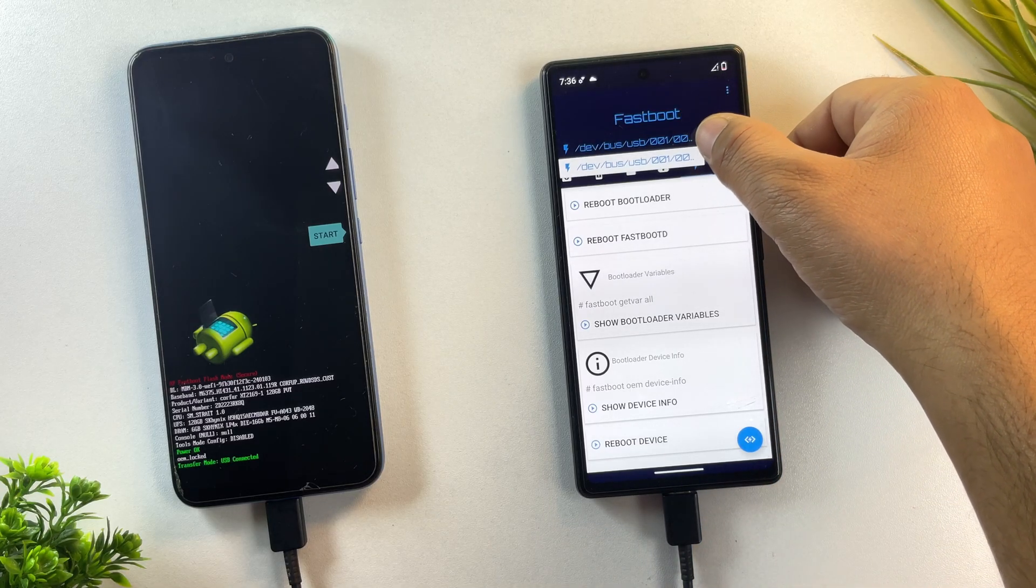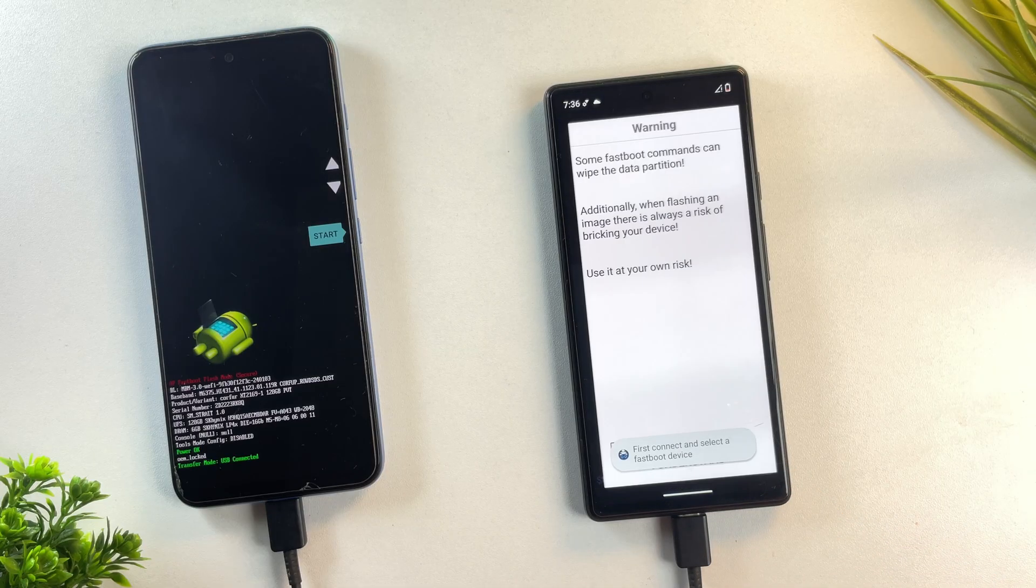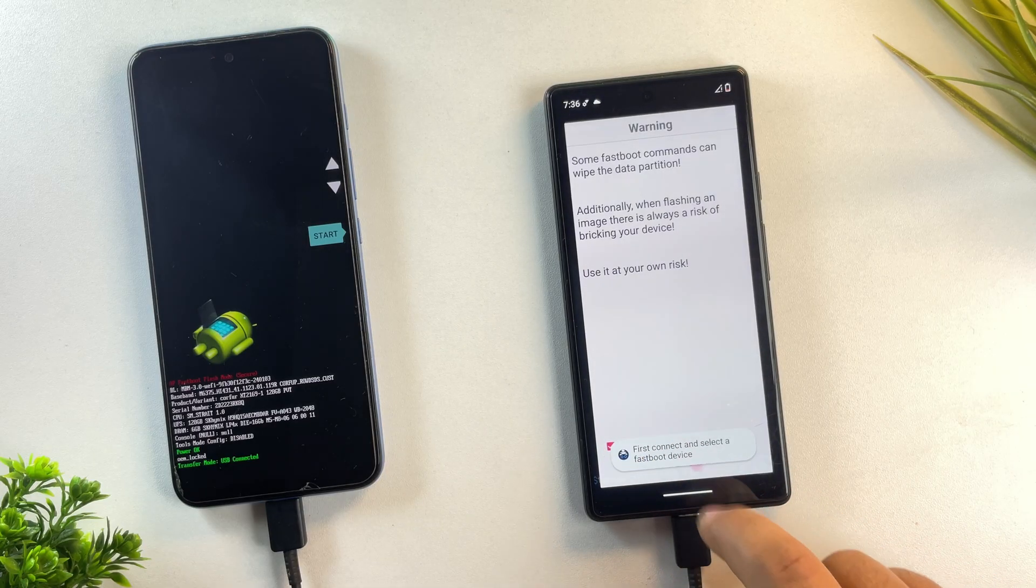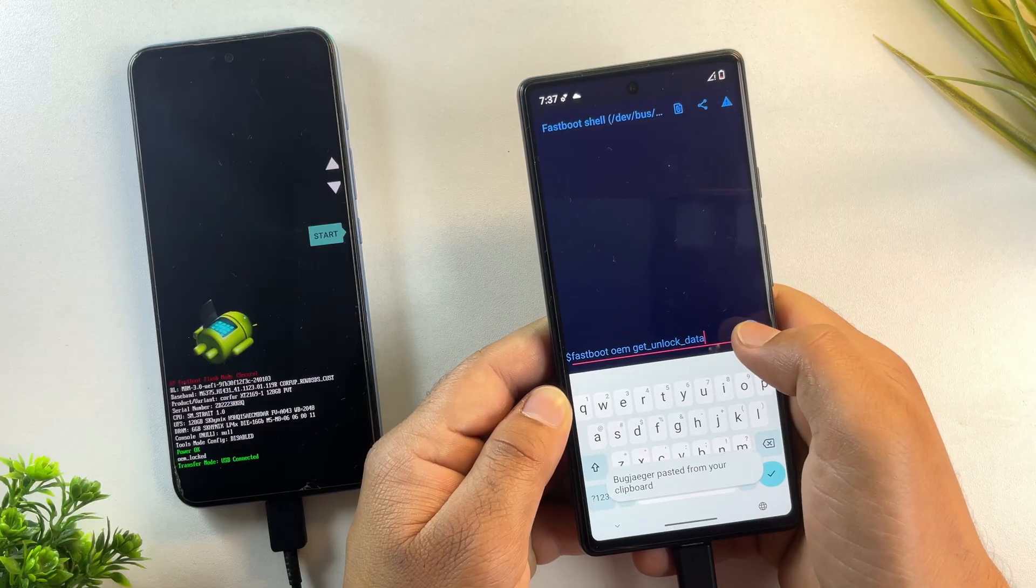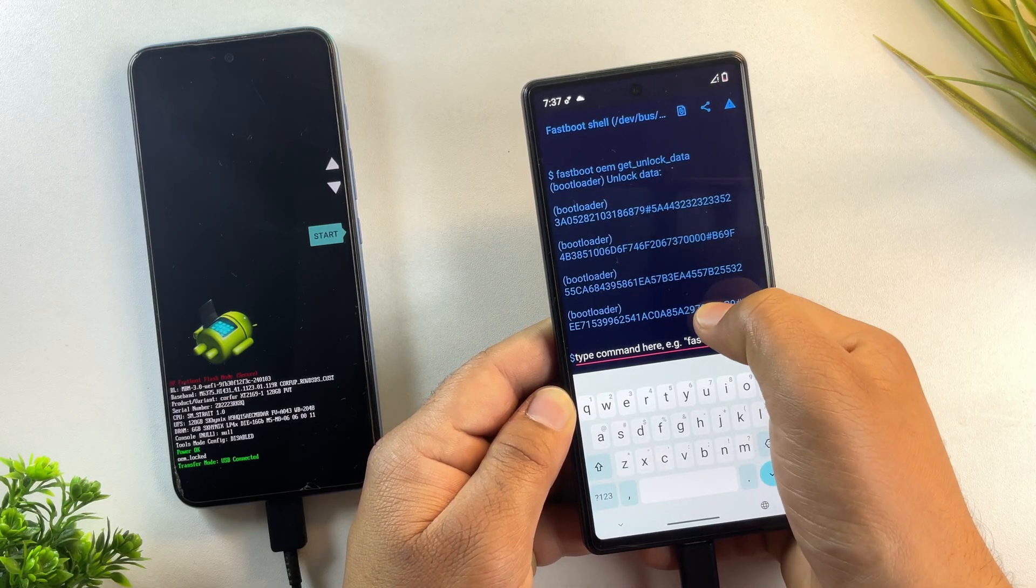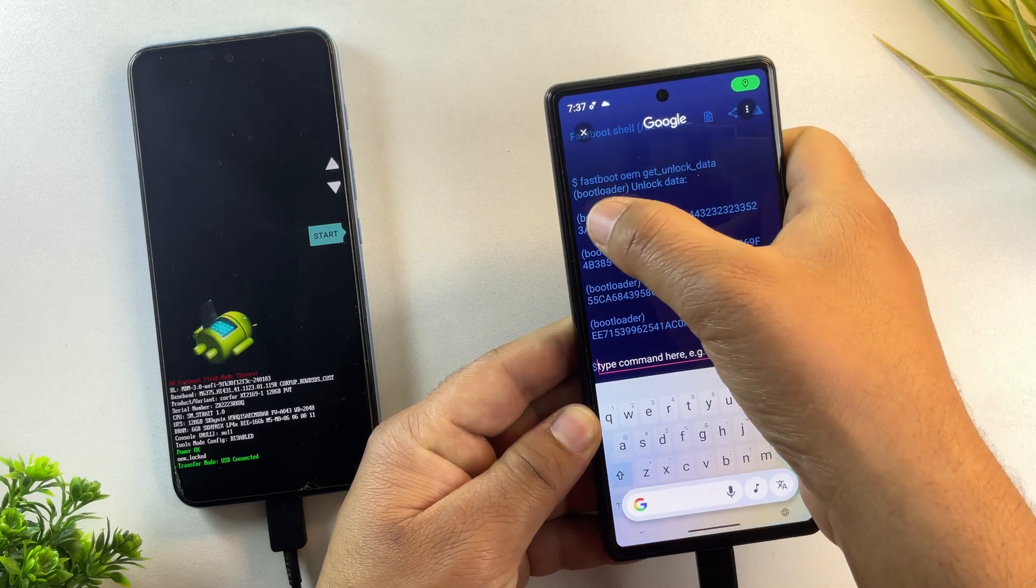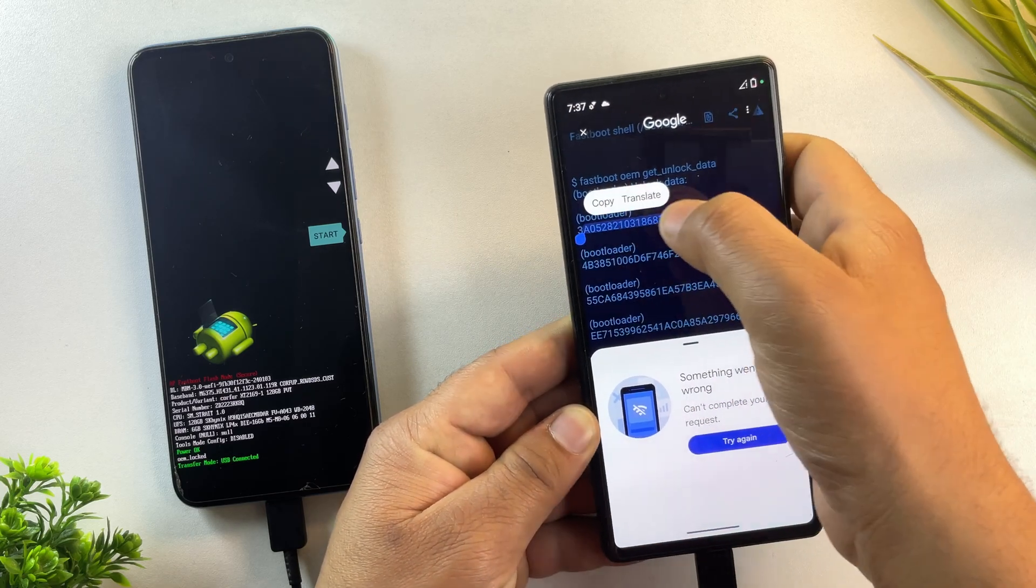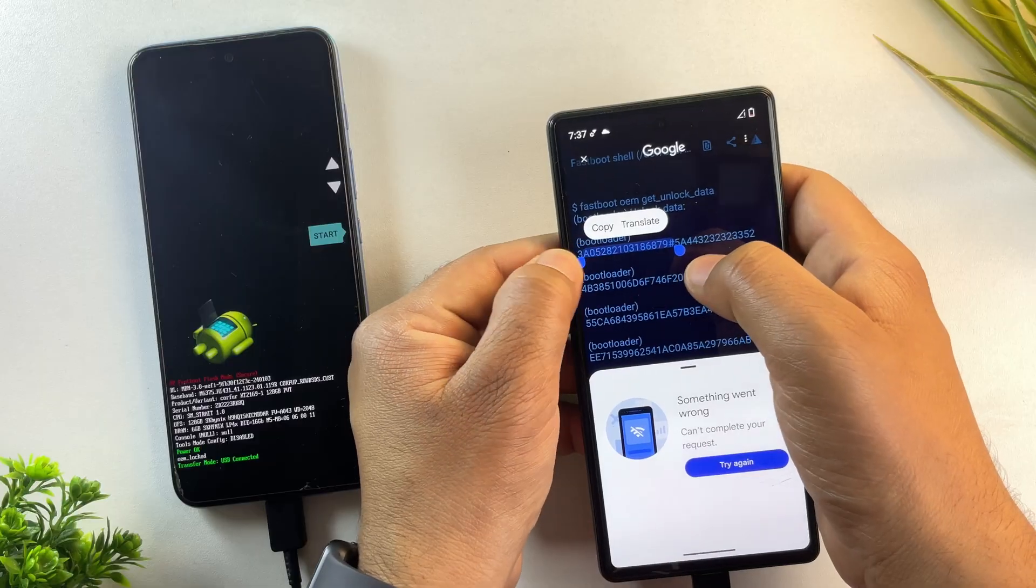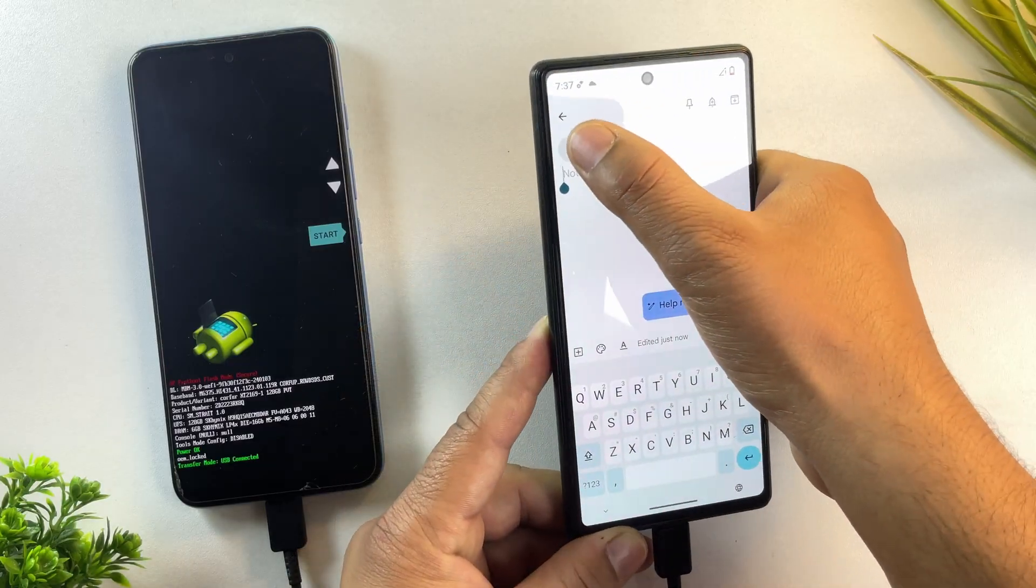To do that, open the terminal tab inside Bugjaeger and type this command: fastboot oem get_unlock_data. Once you run this command, you'll see several lines of text appear on the screen, each starting with the word bootloader. Now carefully copy all those lines and paste them into any text editor on your phone.